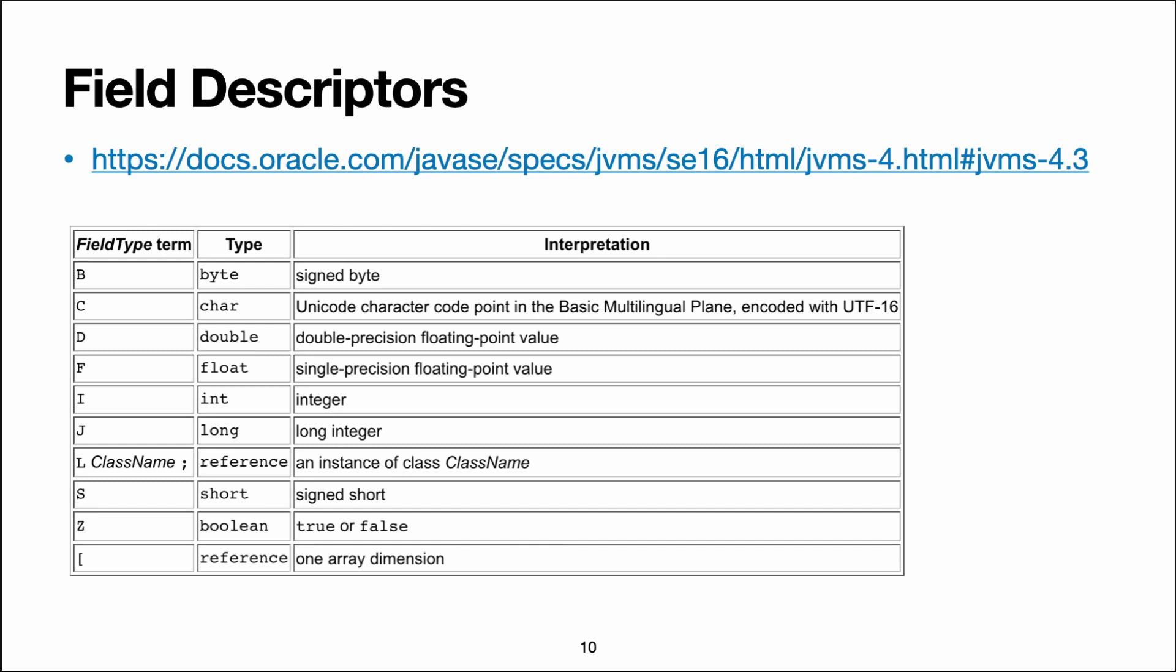So if you wanted to write the type for a two-dimensional array of integer, you would write the opening square bracket followed by another opening square bracket followed by I. This table, which I shamelessly copy-pasted from the specification,